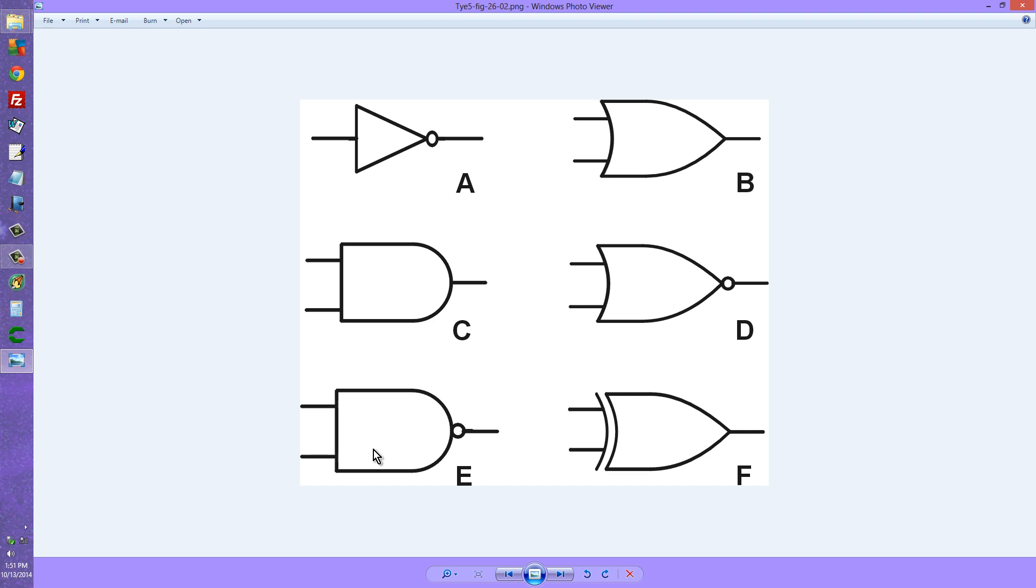At E we have what is called a NAND gate, N-A-N-D, or NOT AND gate, which is exactly what you would get if you followed an AND gate with a NOT gate, or an inverter.